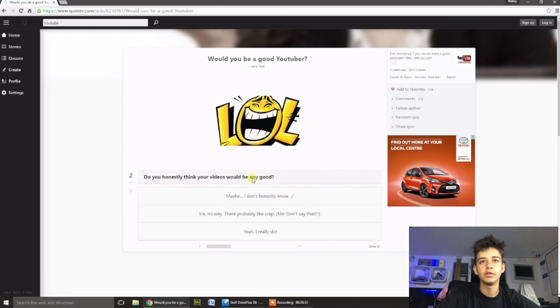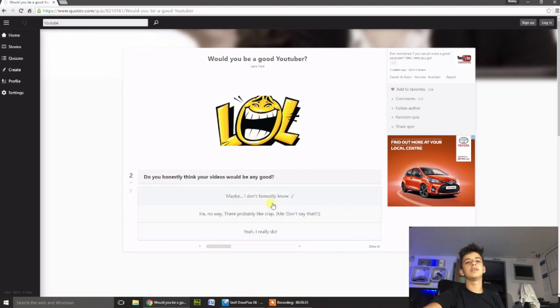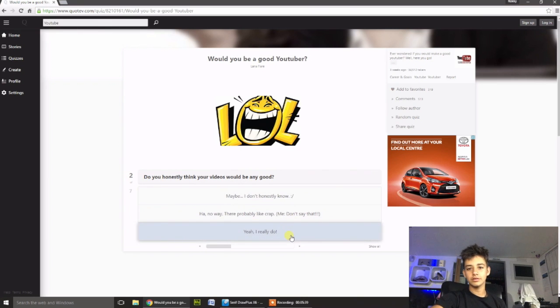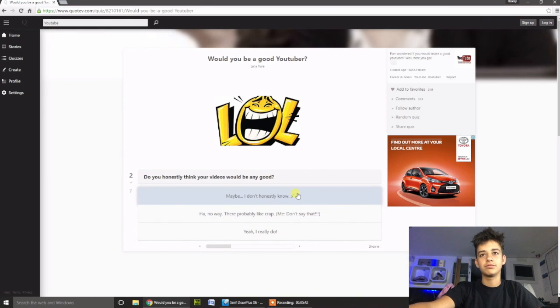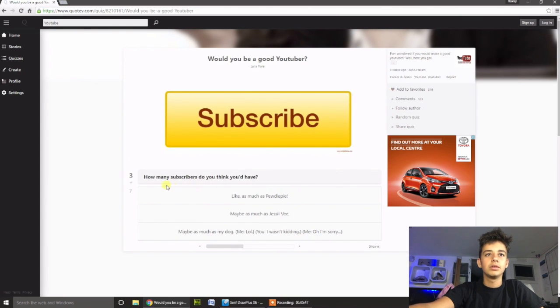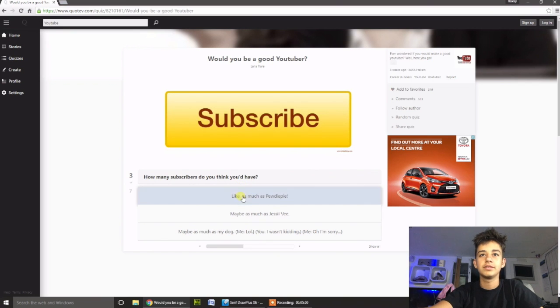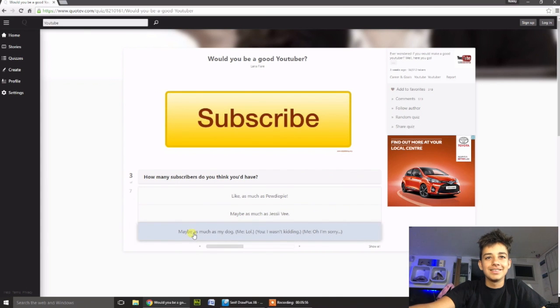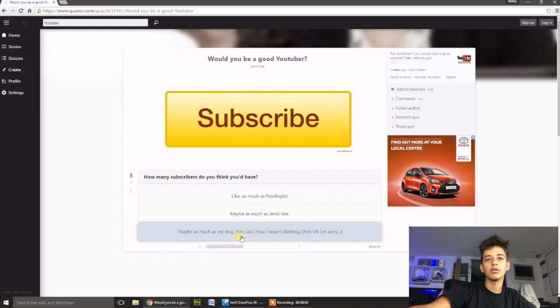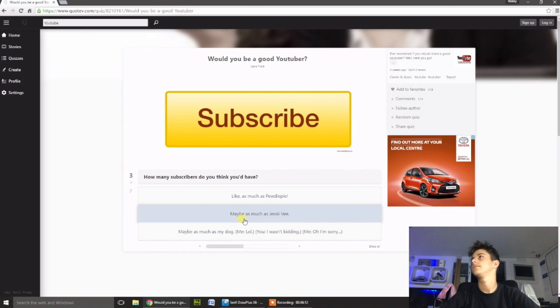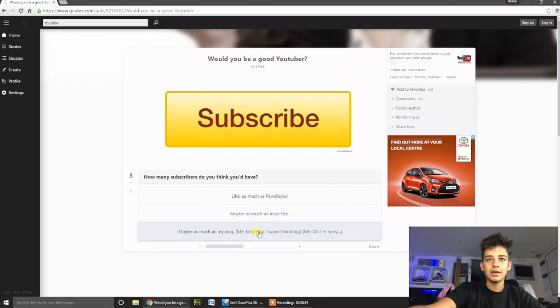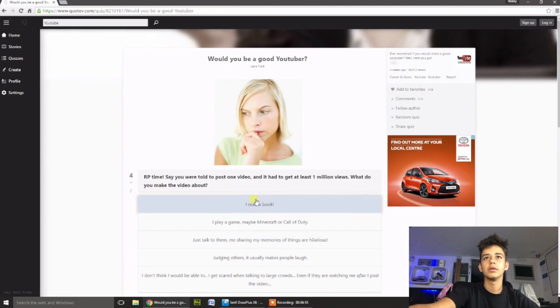Do you honestly think your videos will be any good? I don't know. I can't just be all cocky and say they're going to be amazing, because half of them are just really not. Maybe, I honestly don't know. How many subscribers do you think you'd have? Like, as much as PewDiePie? Maybe, oh well, nah. Maybe as much as my dog. I was kidding. Oh, I'm sorry. Is that was that meant to be humor? All right, I'm just going to put as much as PewDiePie.